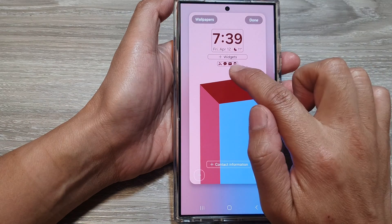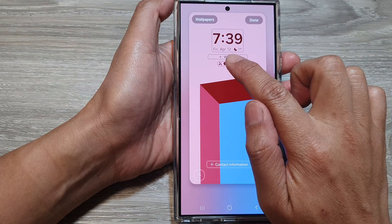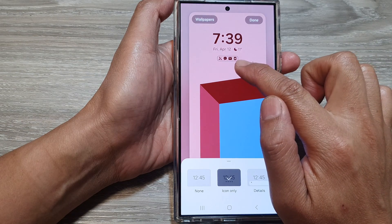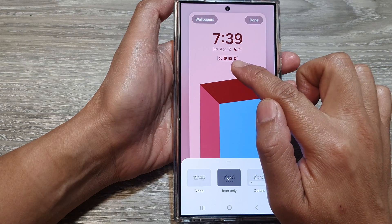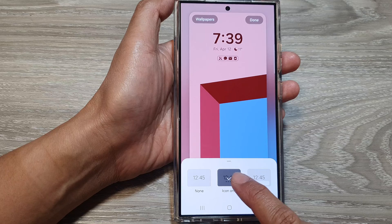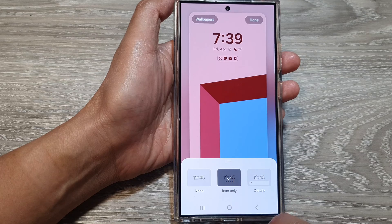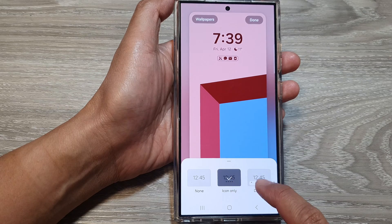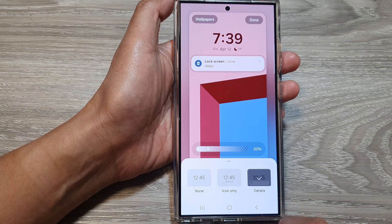Then tap on the bottom widget — that is the notification widget. From here you can choose icon only, which is the default, or you can select details.